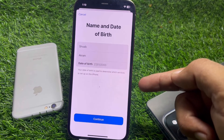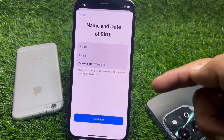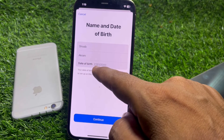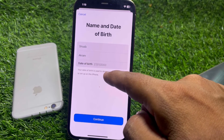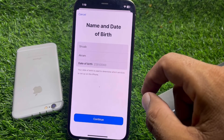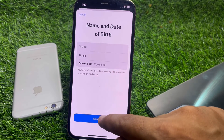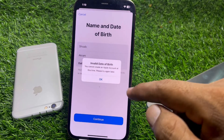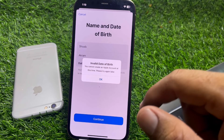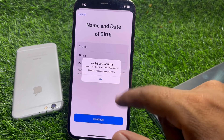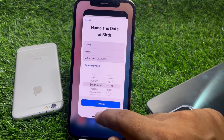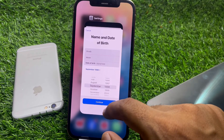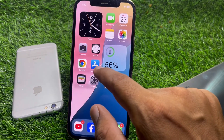You have to select your date of birth — select the day, select the month, then put the year. I've entered the date of birth but it's still not working. If it's not working for you after entering your date of birth, go back.